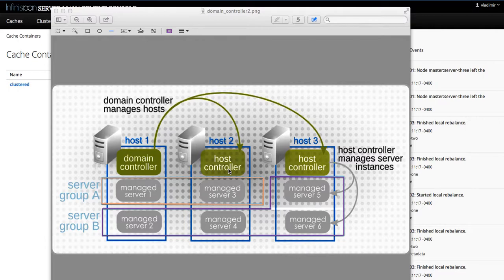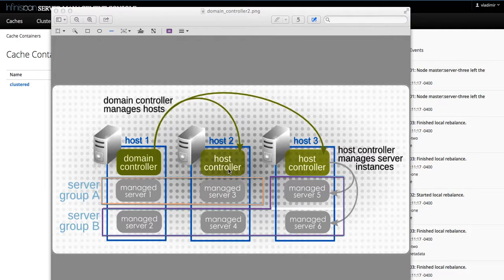The domain controller is essentially a JBoss module and it could be running within InfiniSpan server itself or entirely separately as a standalone JVM process.